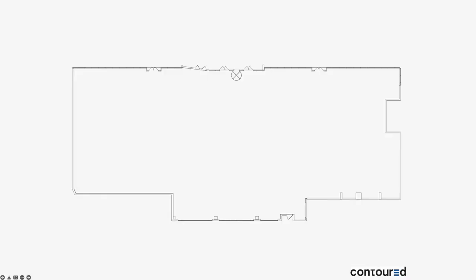Here is an example of a floor plan showing the perimeter measurement line.